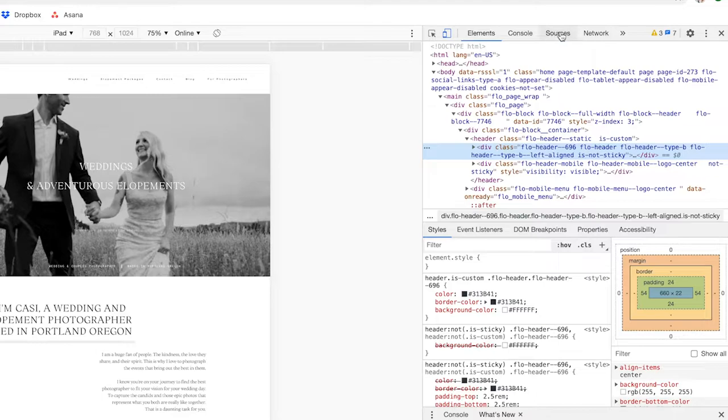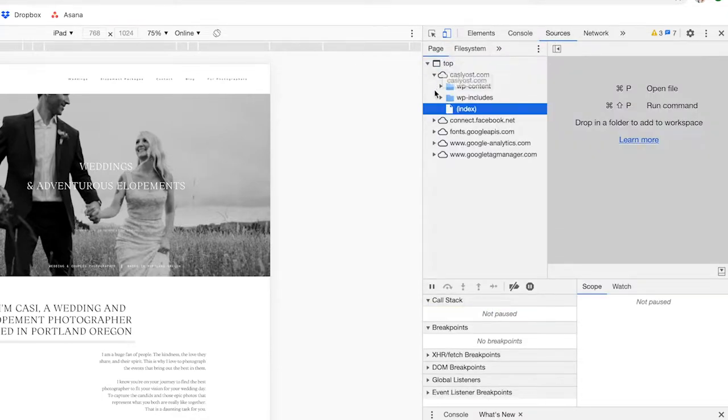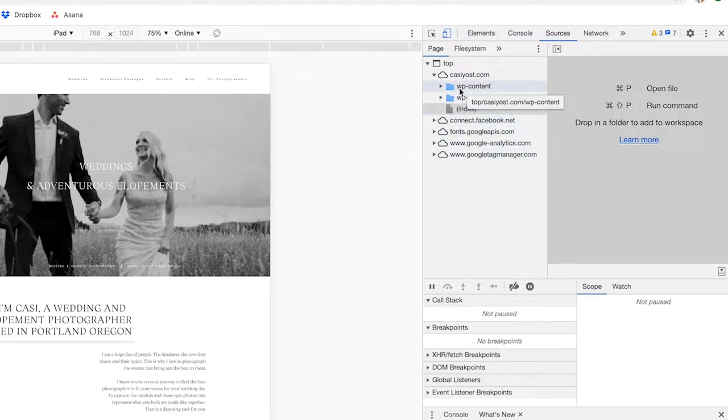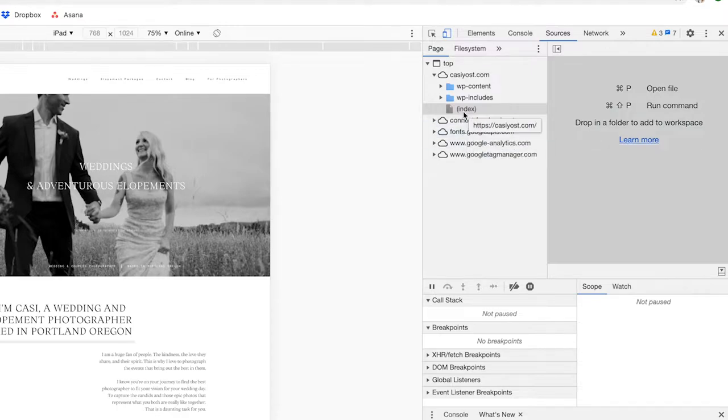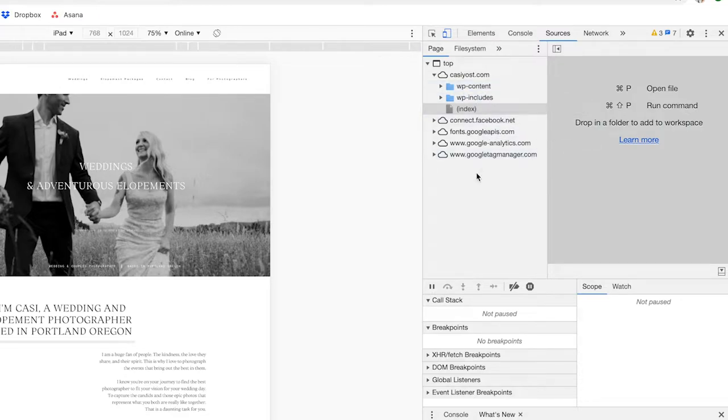Once you're in sources, it's going to pull up all of these drop-down arrows and you will see right away WP content, WP here. Oftentimes toward the bottom it should also have a folder similar, but just seeing this right here, WP, that means WordPress.